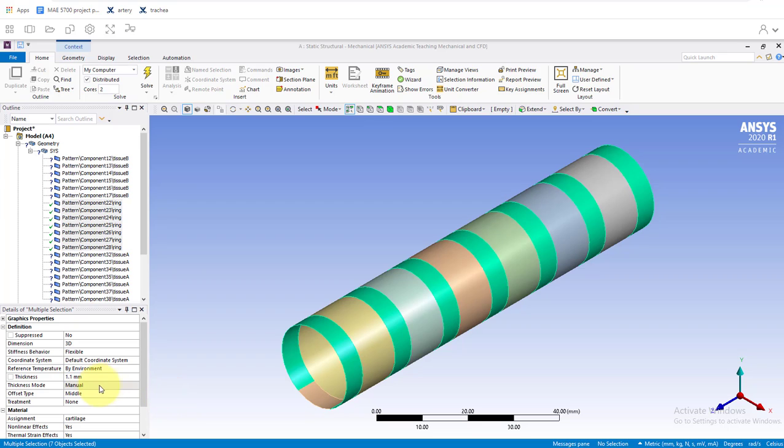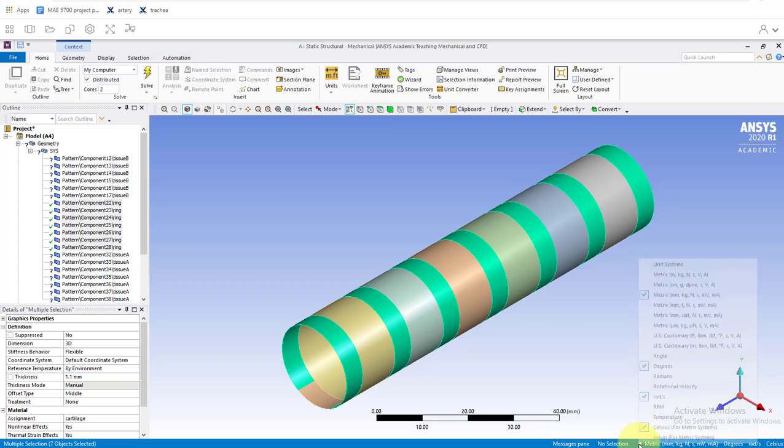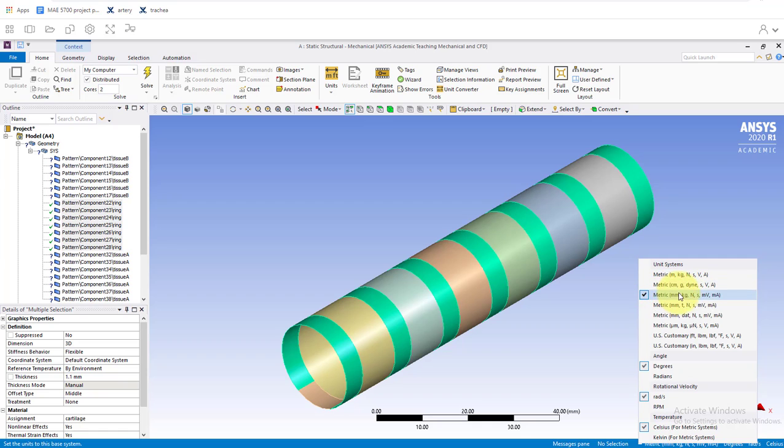Also, if your units aren't coming up as millimeters, you can go under here and pick your units. It might come up set to meters, so you can just come in here and set it to millimeters because you'll need that.